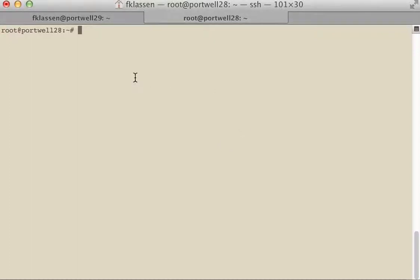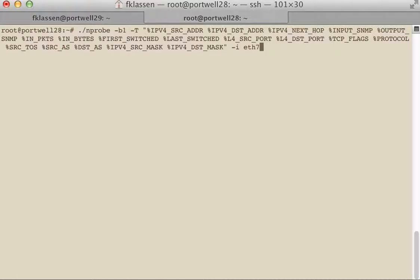To do that we need something on the catching station, and one of the most popular tools out there for catching flow is NPROBE.